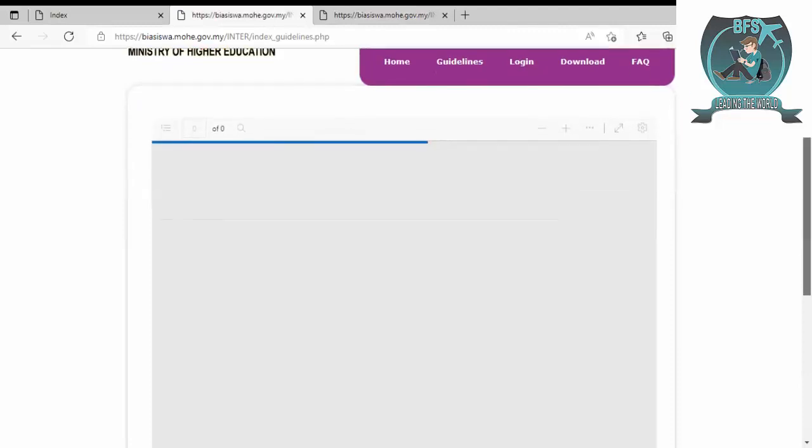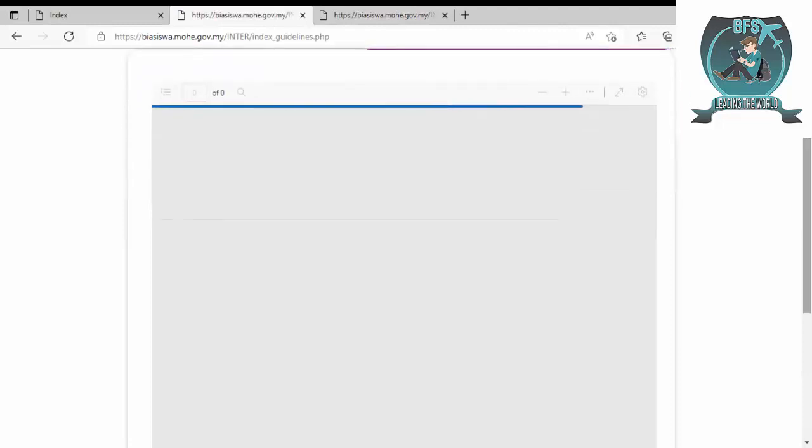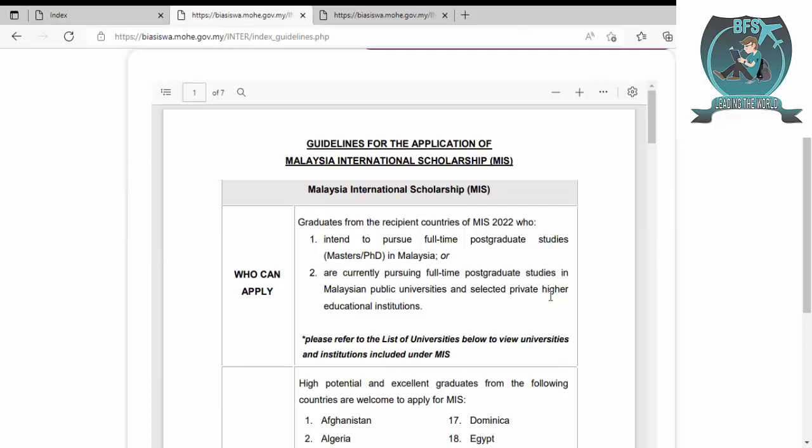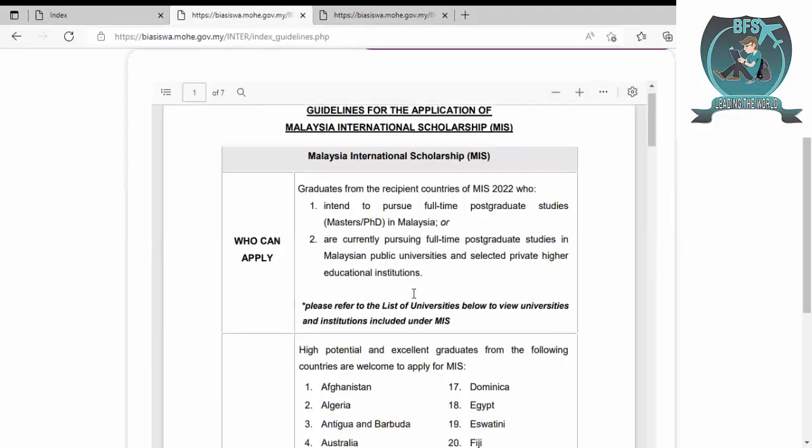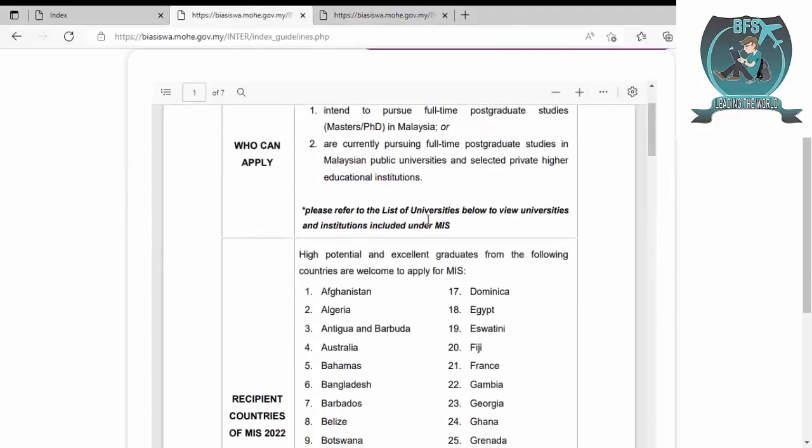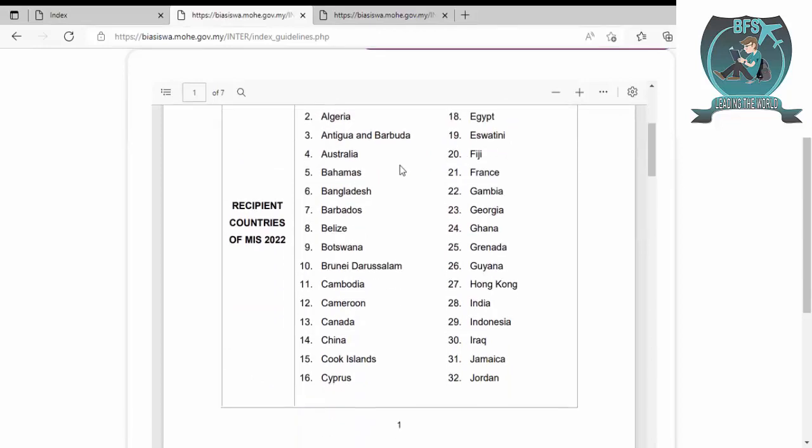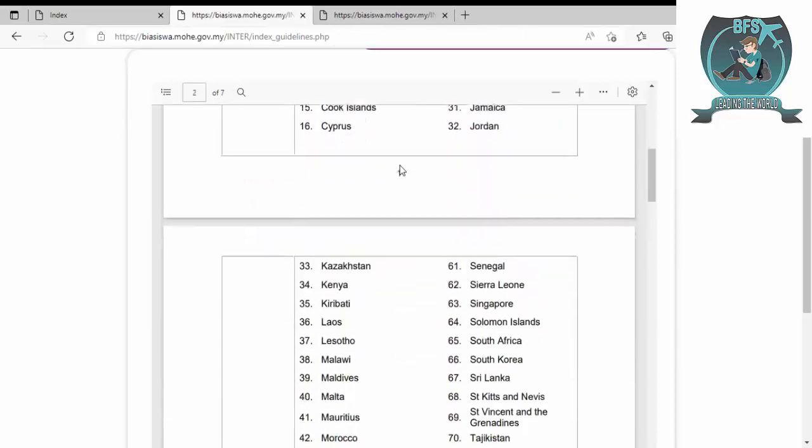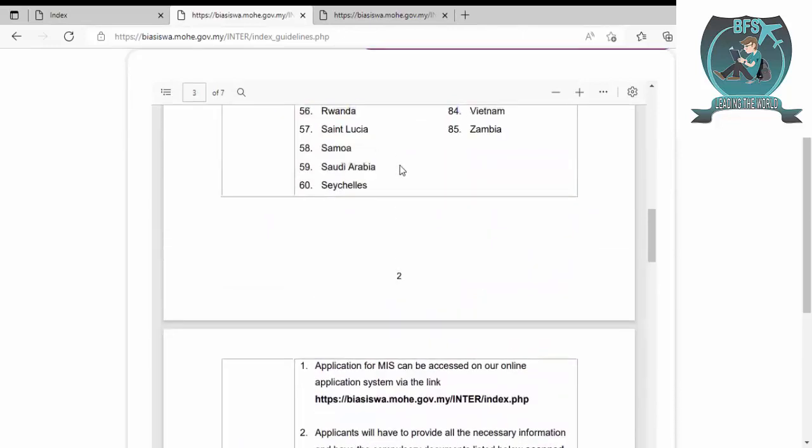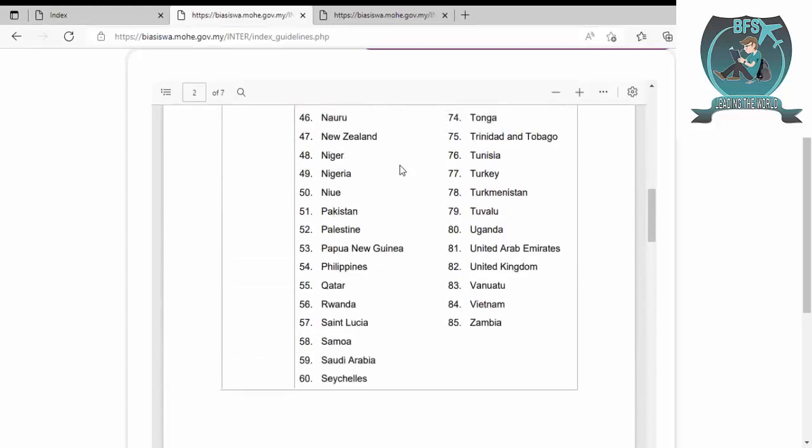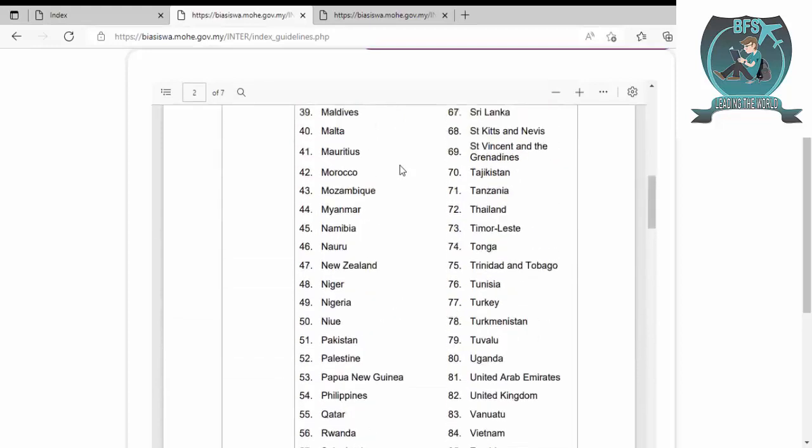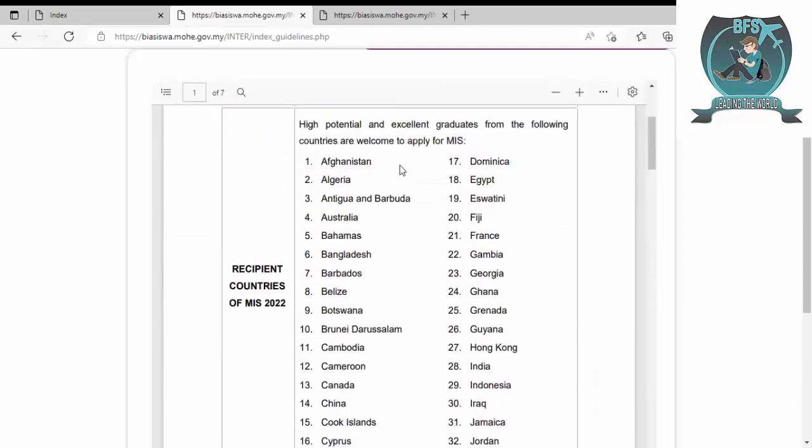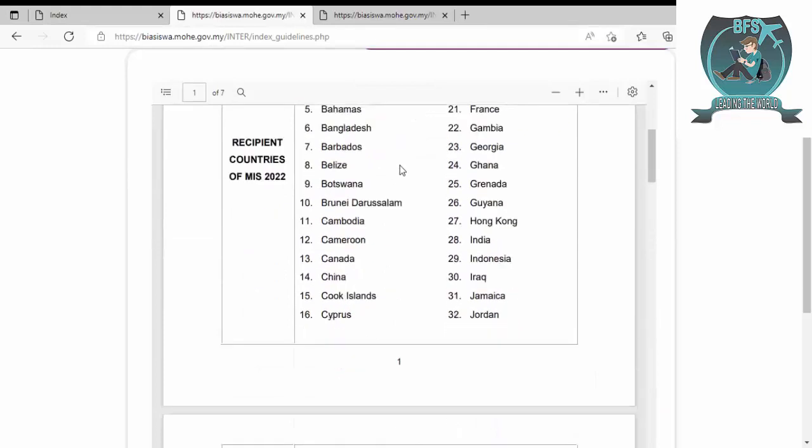From here you can fill all your information. Before that, we have to go to the guidelines. You can see the guidelines of this scholarship. This is for master's and PhD for students currently pursuing full-time postgraduate in Malaysian public and private higher education institutions. There are nearly 60 eligible countries. If you are from these countries, you can easily apply.